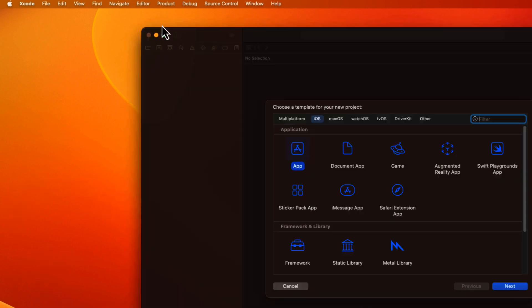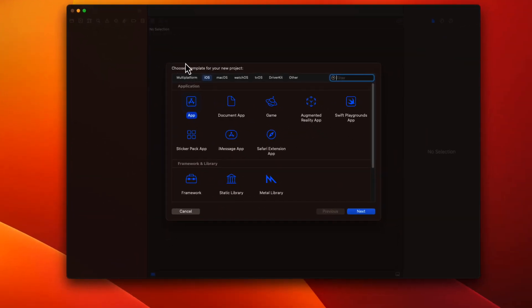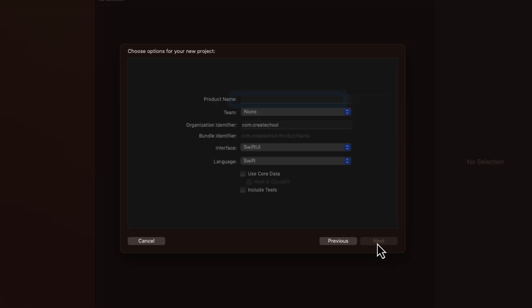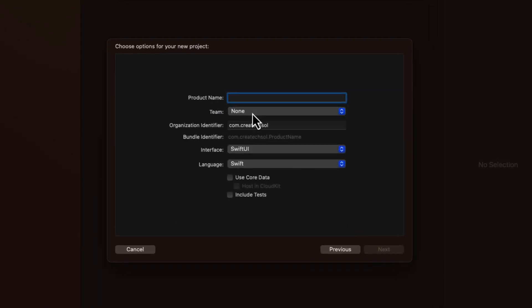To create an iOS app, choose iOS and app. And then for the product name, that's going to be the name that's displayed on the home screen. So I'm going to create my first application, which I'm going to call How Much.